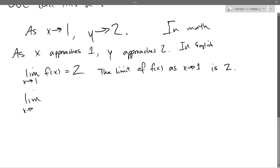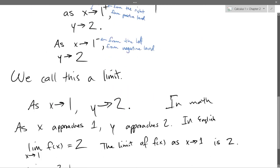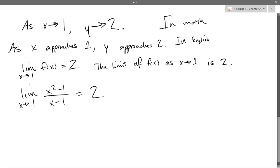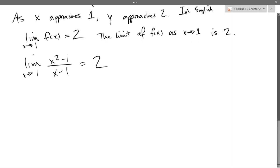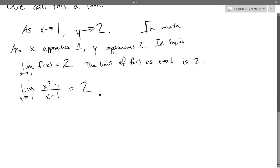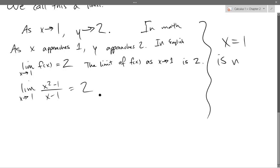Our particular f of x was x squared minus 1 over x minus 1. So if we write out with our particular f of x, we get that right there. Nowhere in any of those English or math descriptions did I ever say what happens when x equals 1 — that's not relevant. It doesn't matter what happens when x equals 1, only when it's close.